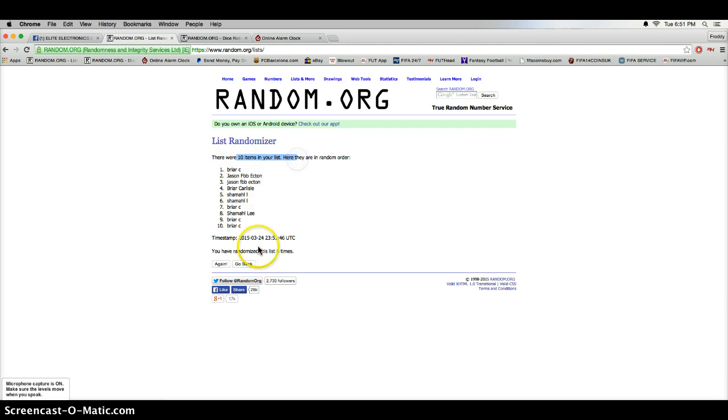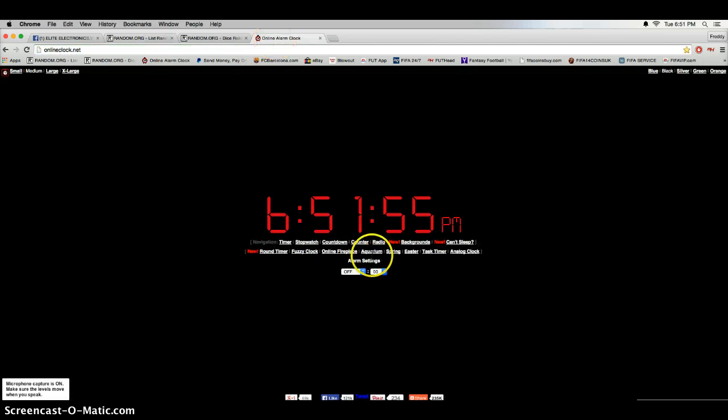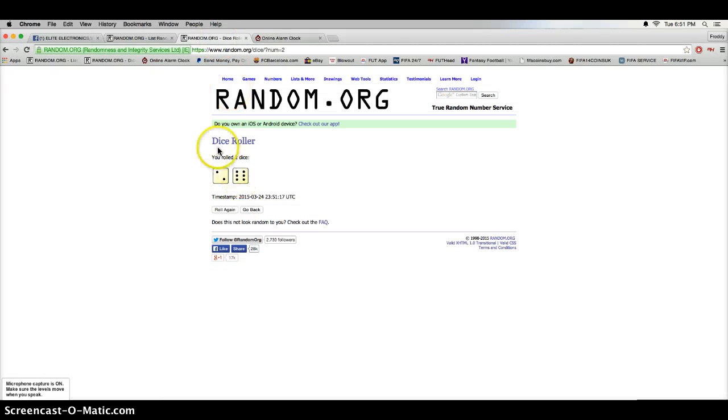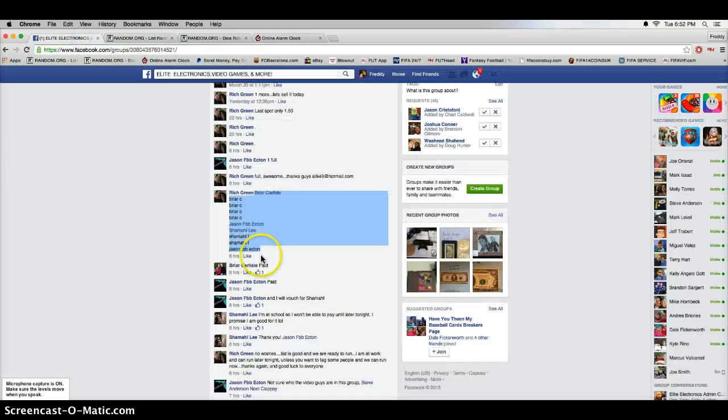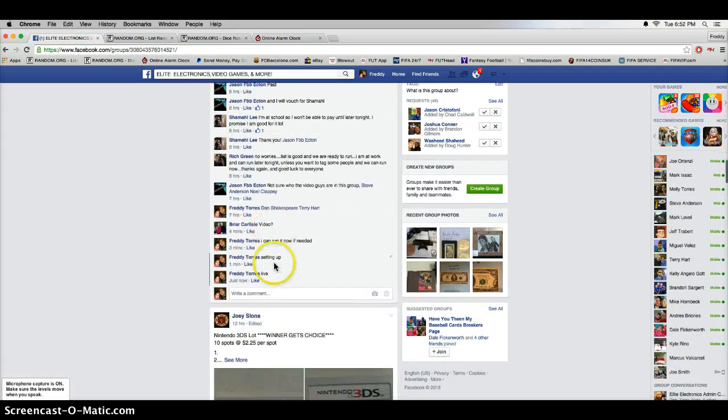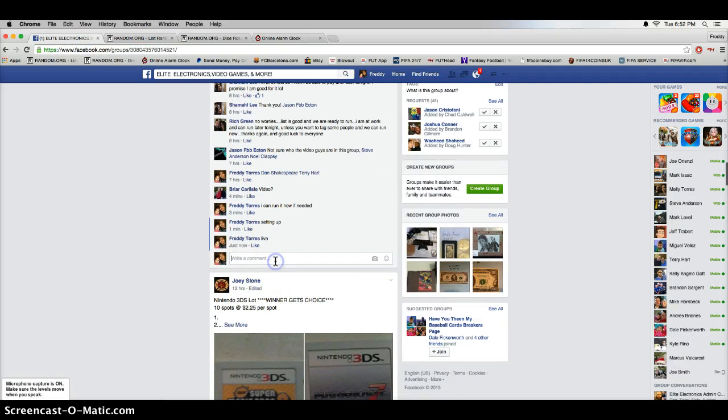Again, those 10 items on the list, we win 8 times. There's a timestamp, there's a time. The roll was an 8, and Briar again is our winner. Congrats Briar, thanks everybody for playing, and we are done.